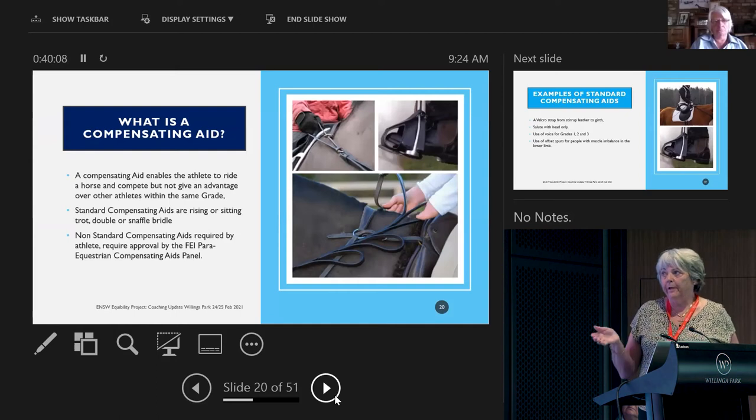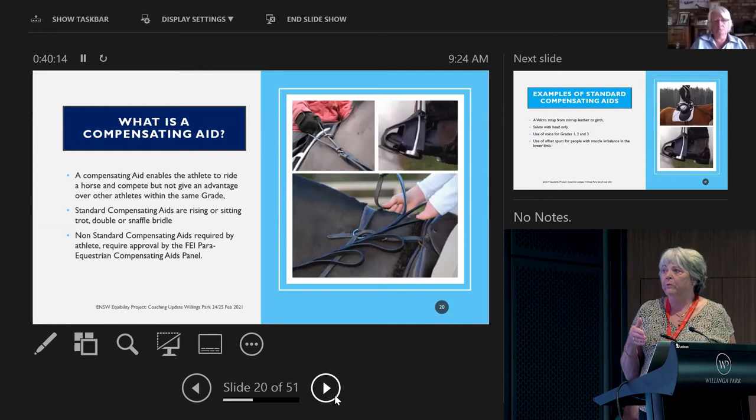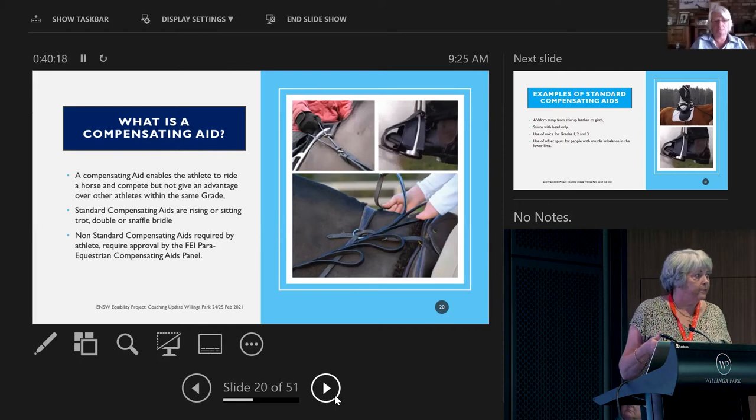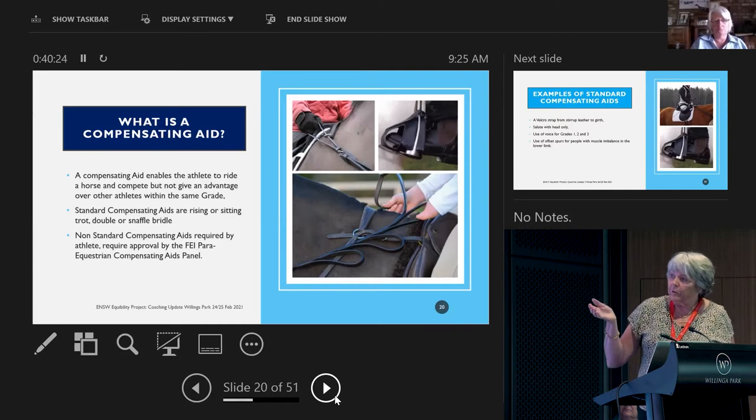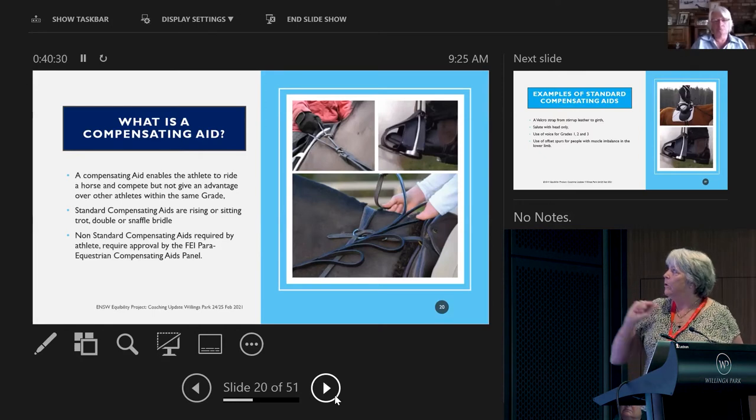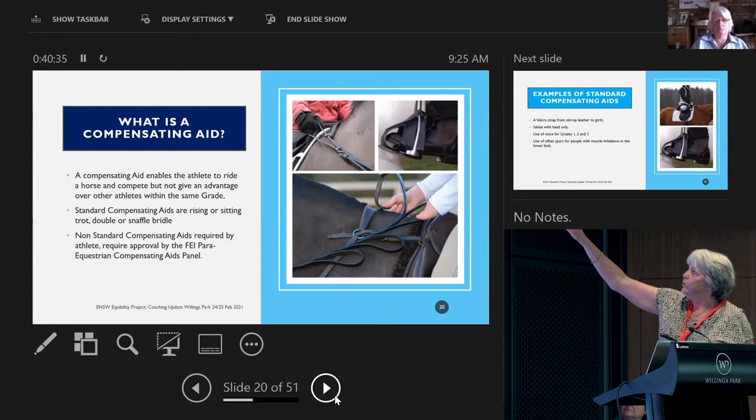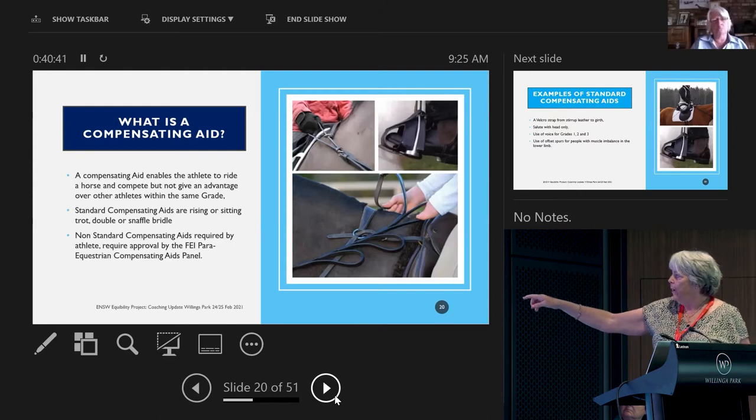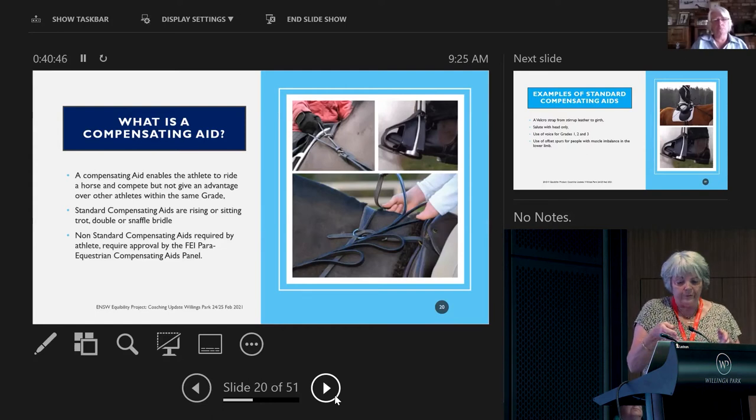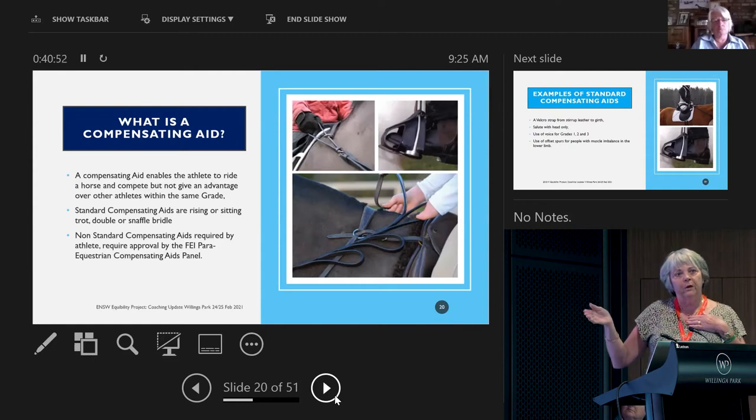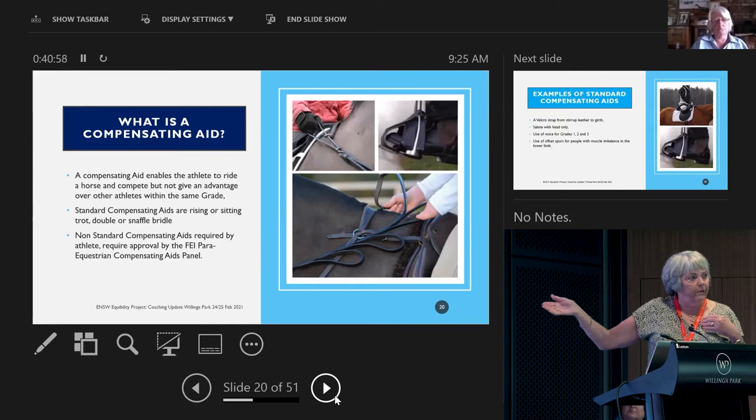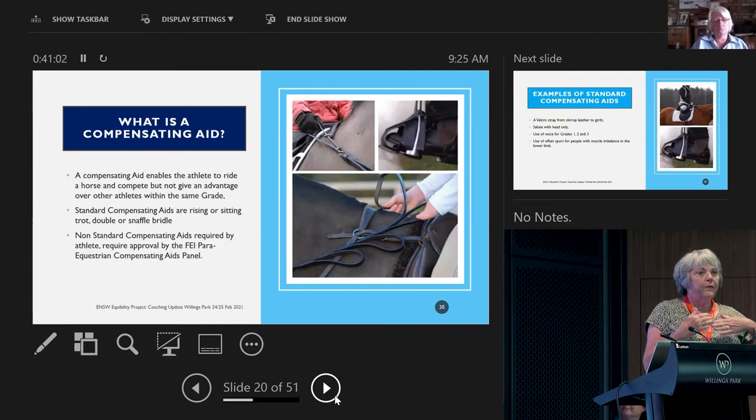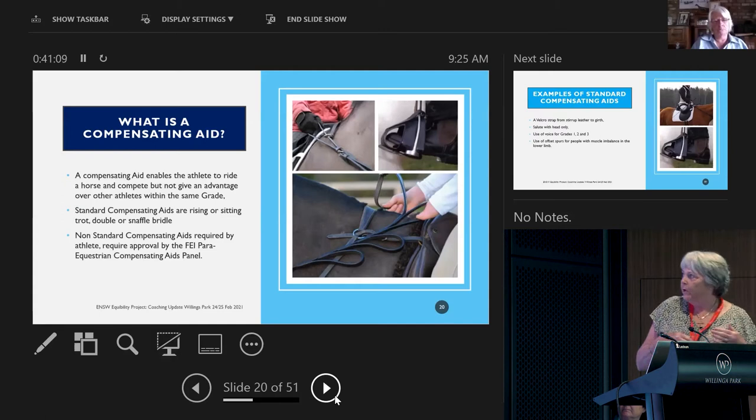Compensating aids are just aids that keep you safe, that give you not an advantage over other riders, but the ability to ride as well as they can with the disability you might have. Standard ones are rising and sitting, double or snaffle bridle. Non-standard ones include the closed toe stirrup which is standard, but the loops in the reins. This is for somebody who perhaps has shorter arms and can't take up the slack in their reins.